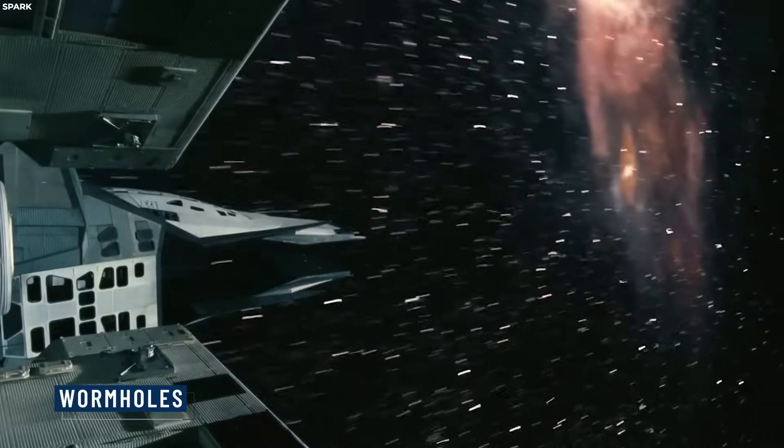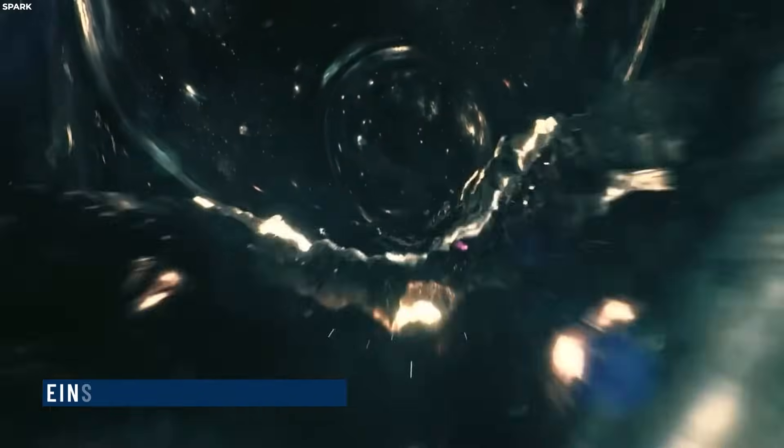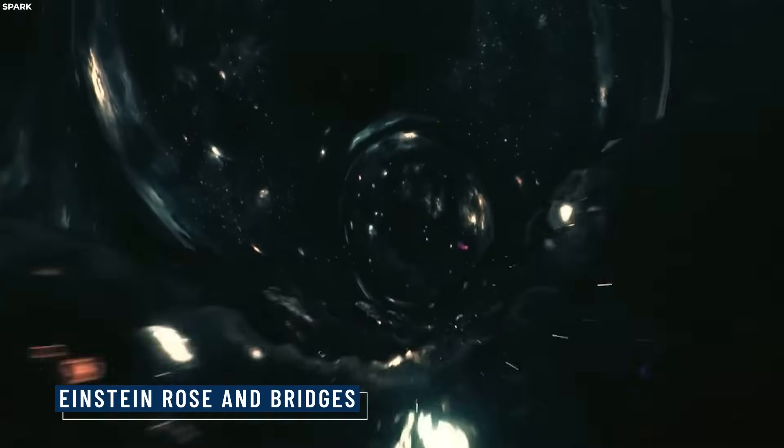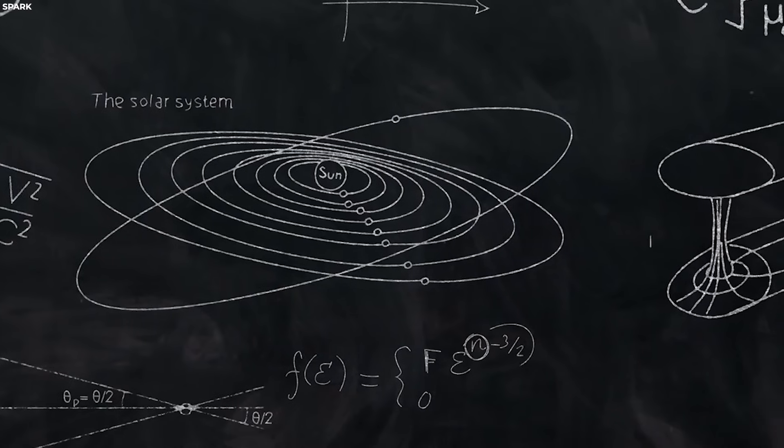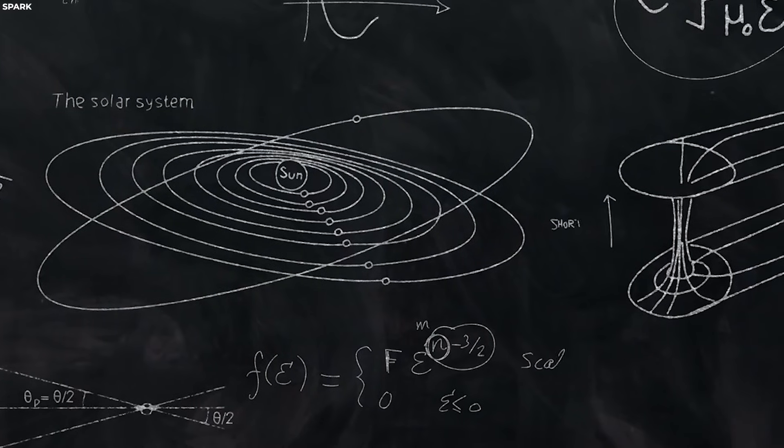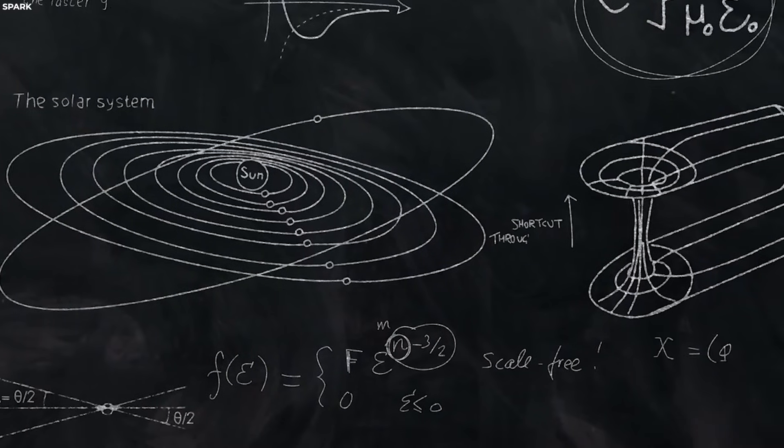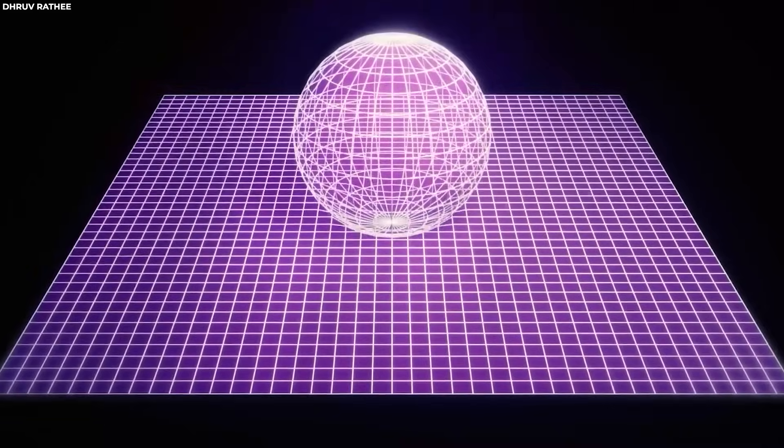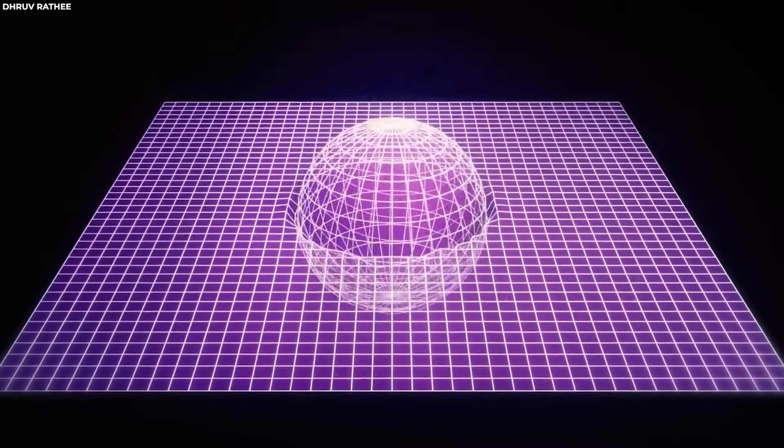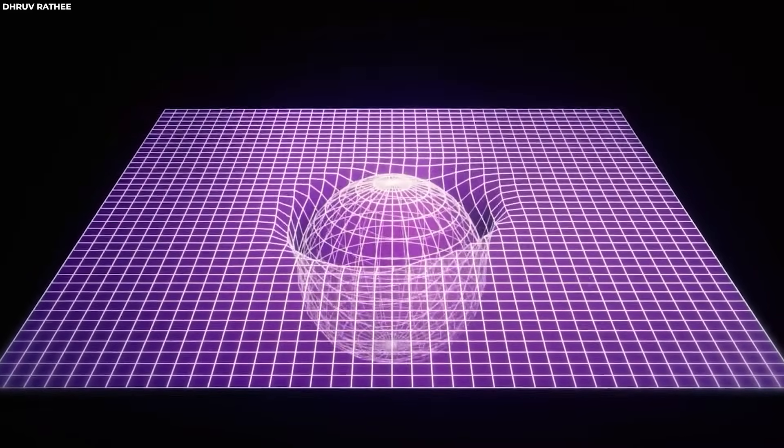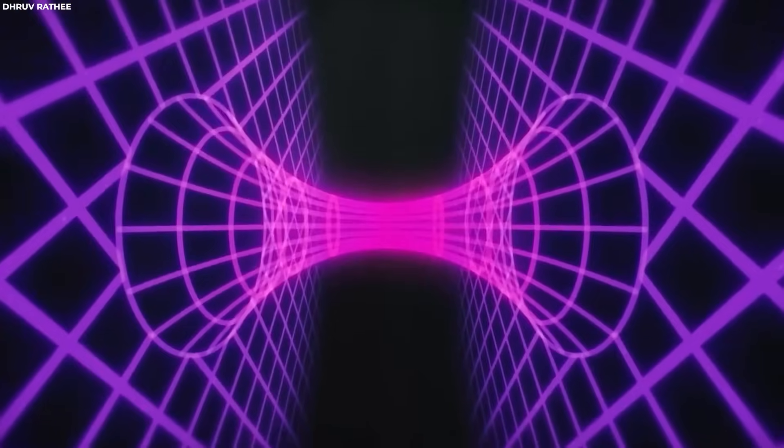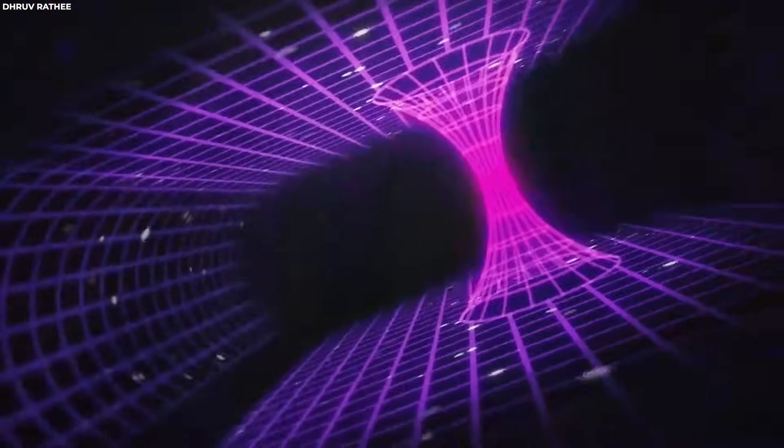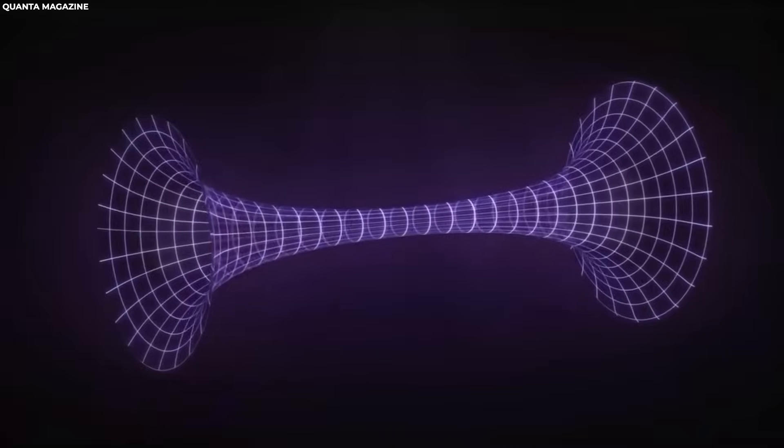Wormholes, also known as Einstein-Rosen bridges, are hypothetical structures that emerge from the equations of general relativity. They are seen as tunnels or shortcuts through space-time, potentially connecting two separate points in the universe, or even different universes entirely.